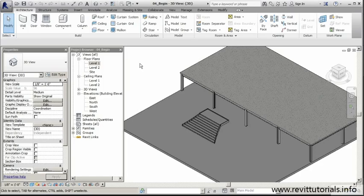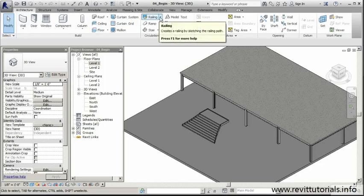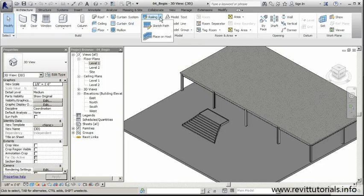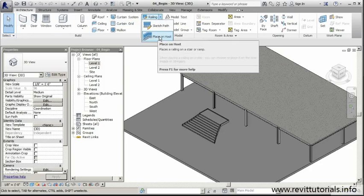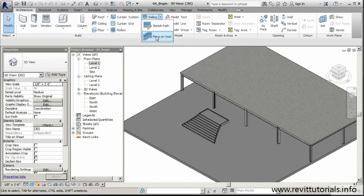To do that, I'm going to go to my Architecture tab here at the top, and I'm going to click on my Railings dropdown. I'm going to make sure I place on host. This will help us automate that process a little bit more.